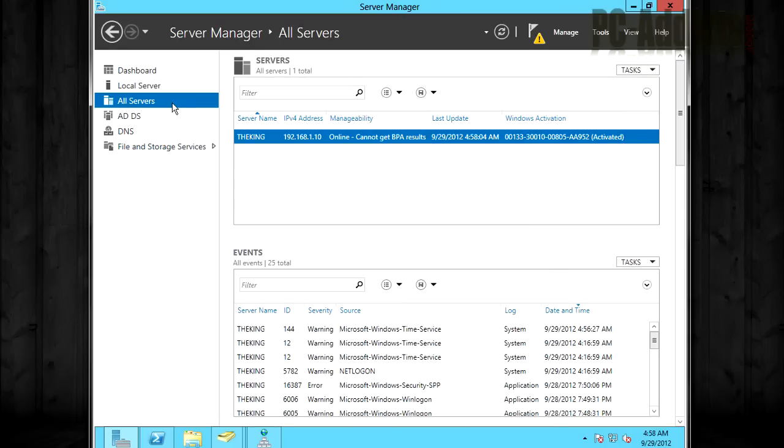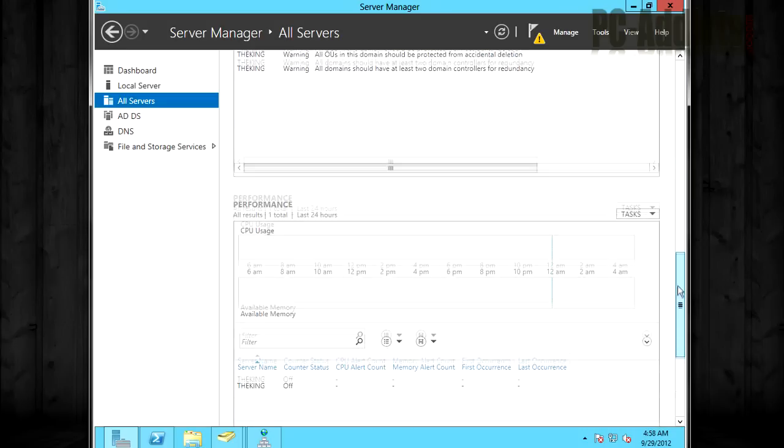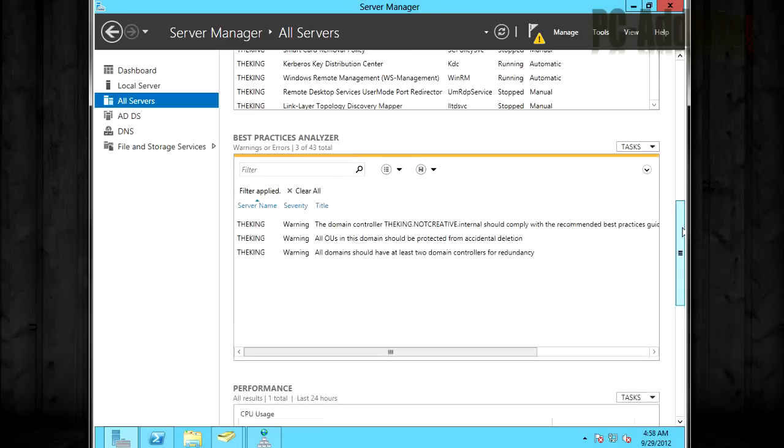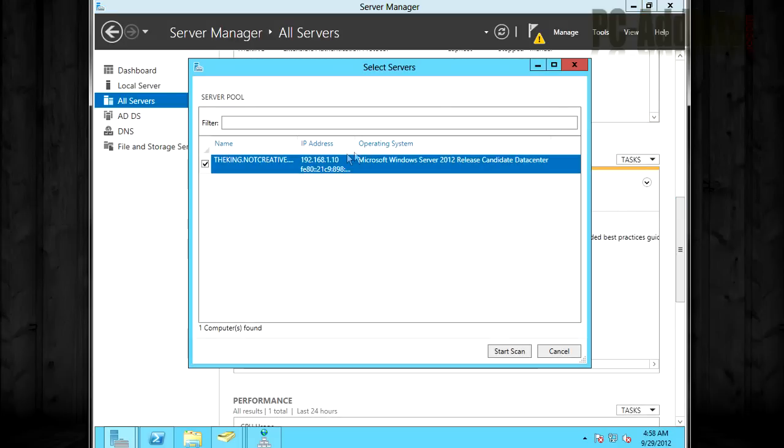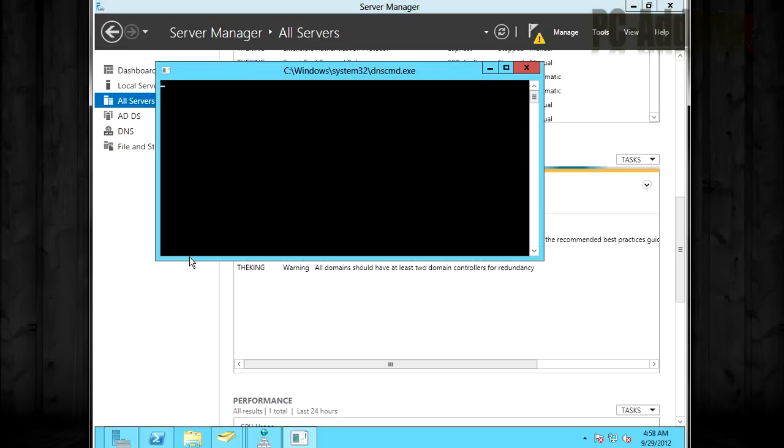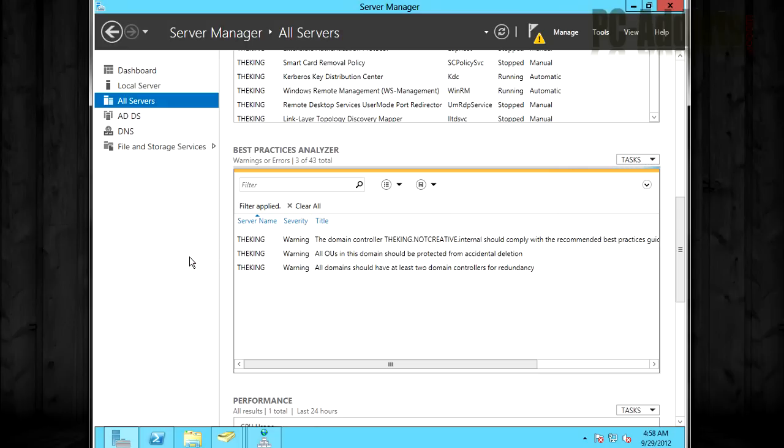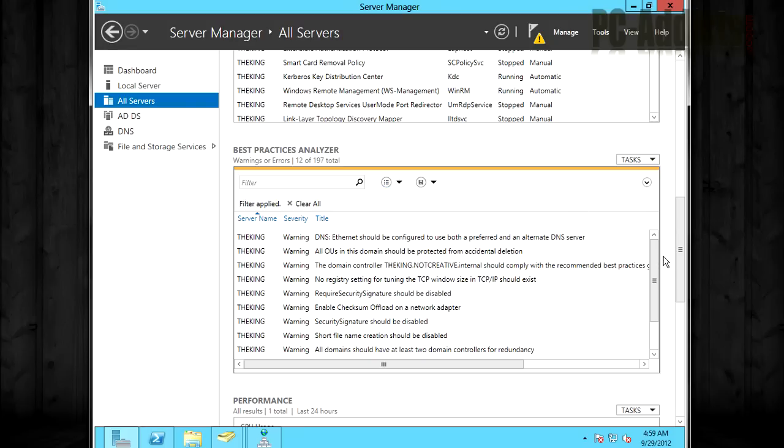Now while we're on the all servers, instead of just ADDS, let's scroll down to best practice analyzer. Let's run a scan. Now this is going to scan all the roles and everything. So this one may take a little bit longer but we should get a good overview of the entire server and all of its roles. Okay and I think we're done here. It's showing there's 12 out of 197 total. I'm not sure where the 197 is. Maybe there's a filter we have to adjust or maybe it's not done because it doesn't seem to be very responsive yet.